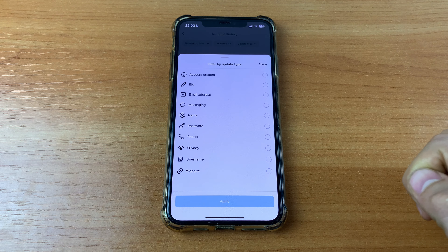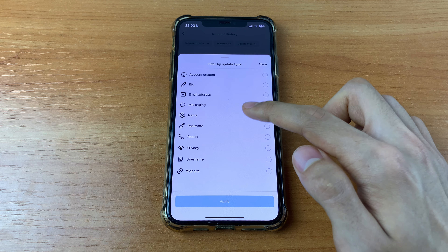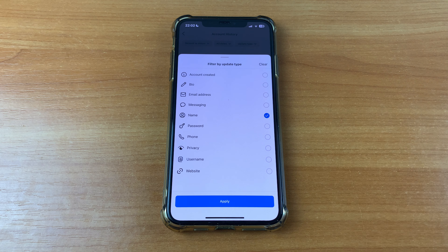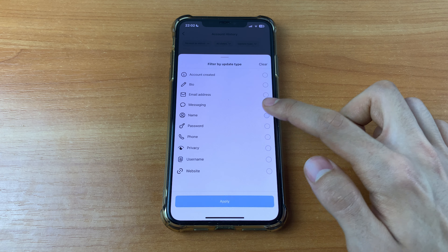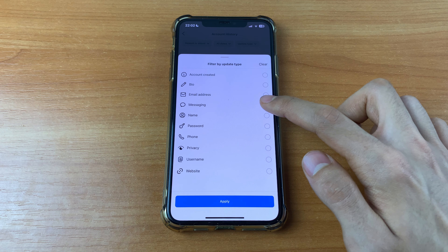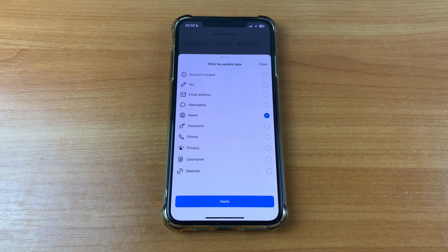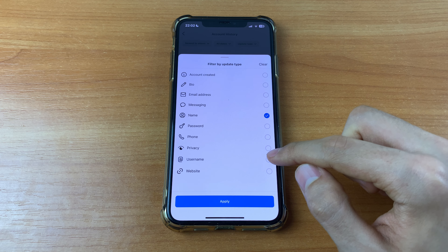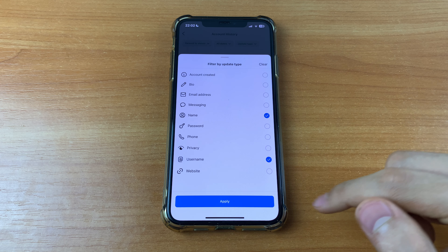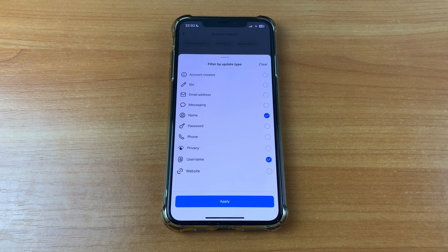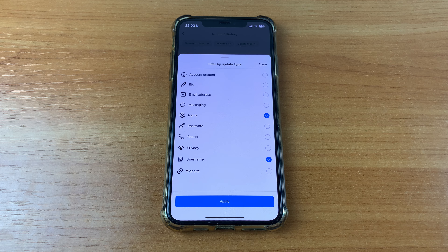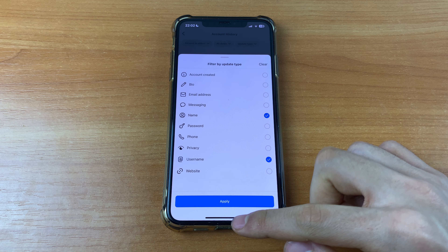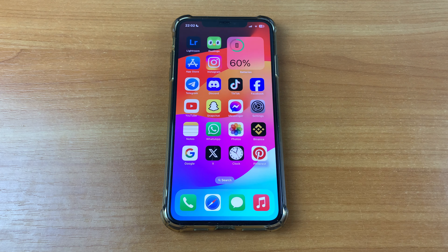After that, click 'Update Type' and choose 'Name,' then click 'Username' and click 'Apply.' And that's all!